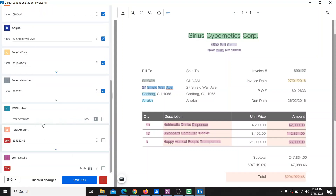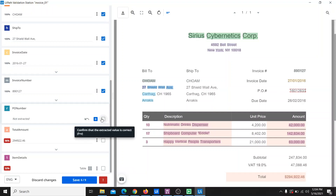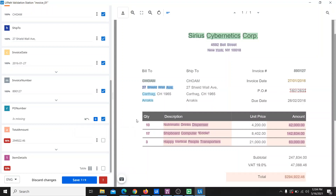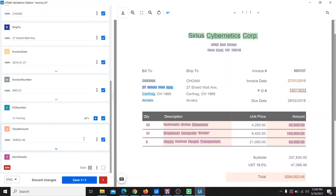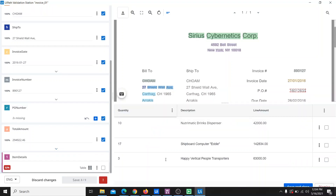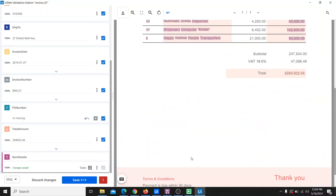The PO number is still not extracted. In our future videos we will explain how we can train the model using feedback from our human-in-the-loop. That video is coming up soon, so stay tuned for that.